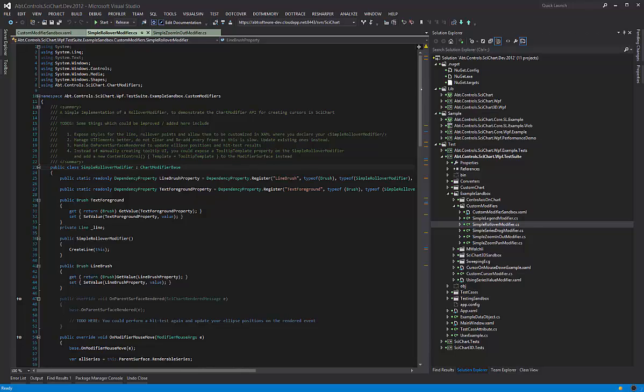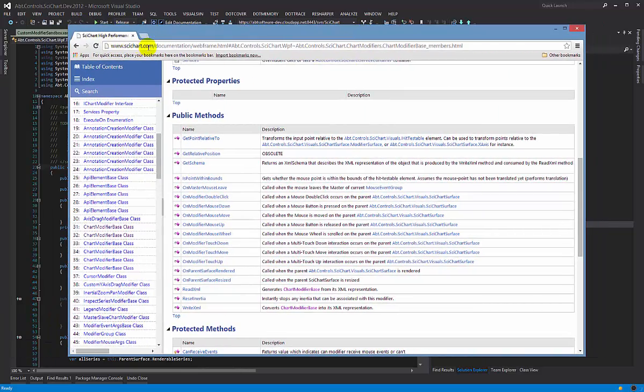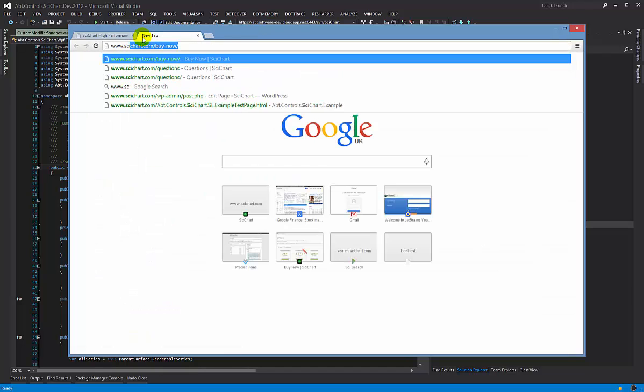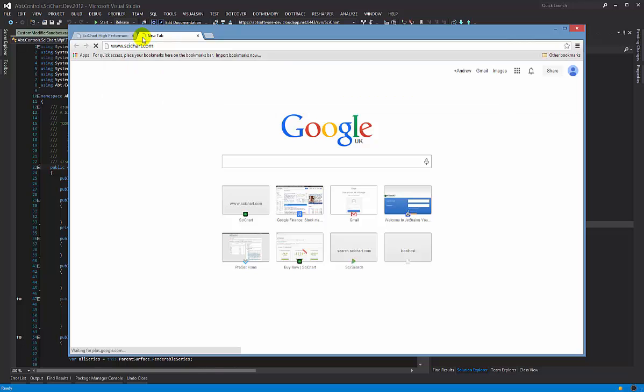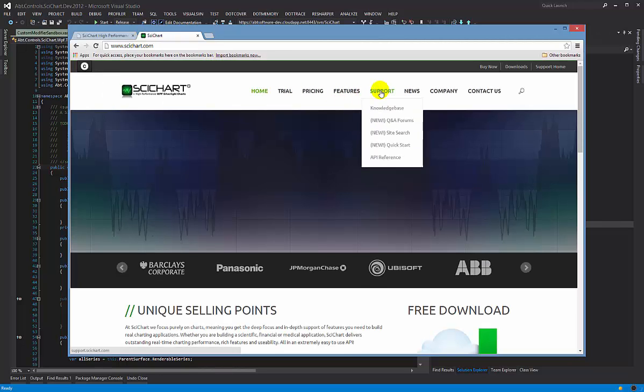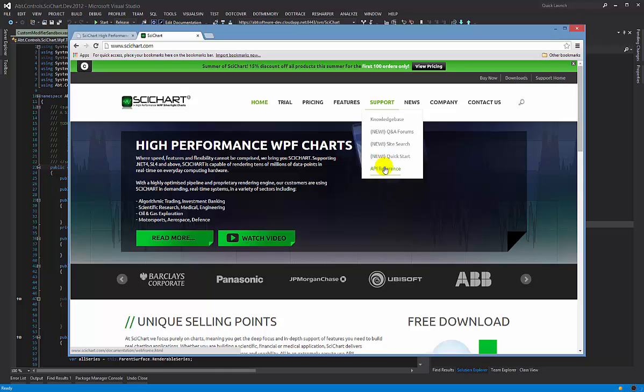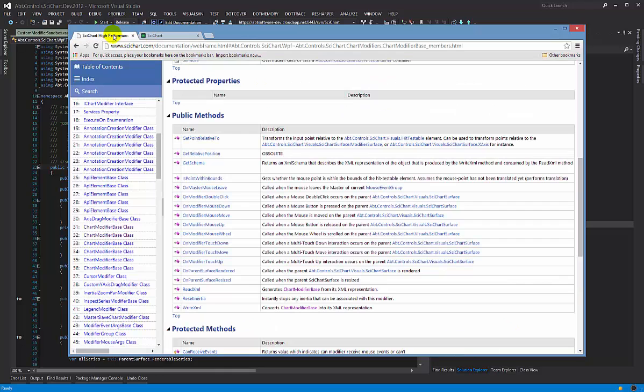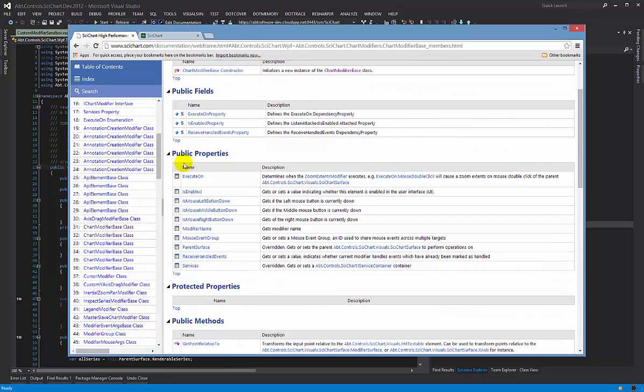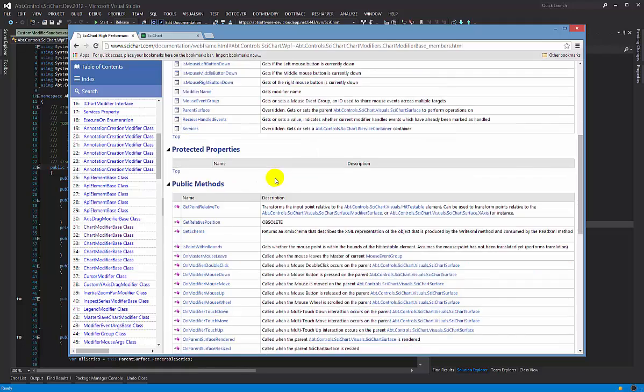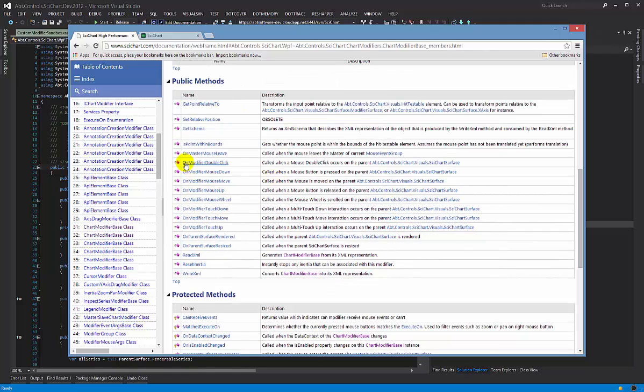We actually have documentation on our website which you can find from here. If you go to www.scichart.com and then you click on the support tab and API reference, that will take you directly to here. So this is the ChartModifierBase. I have filtered the members to exclude inherited members and you can see what does a ChartModifierBase have.